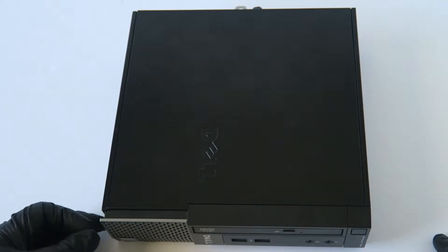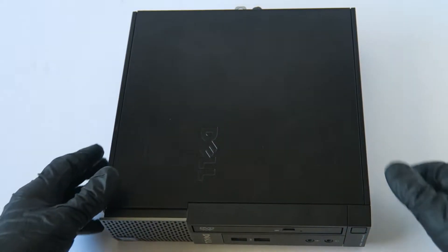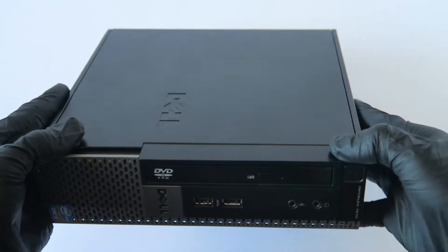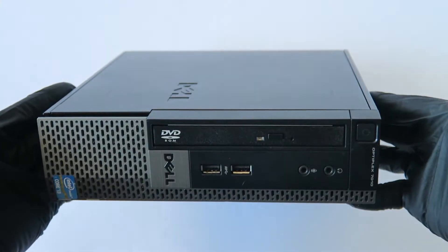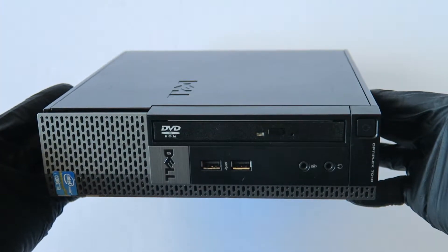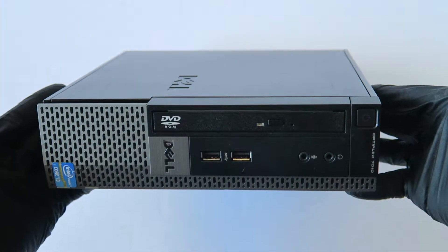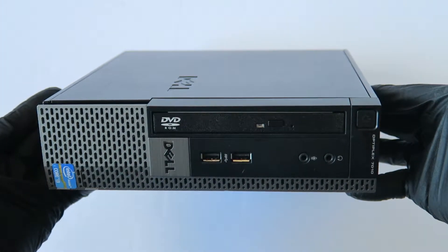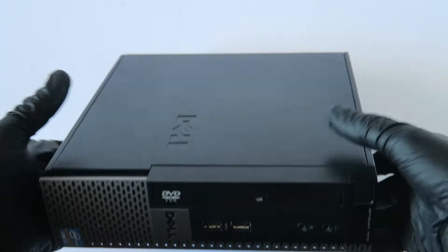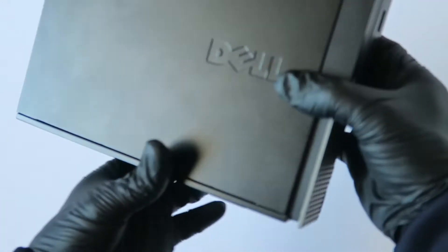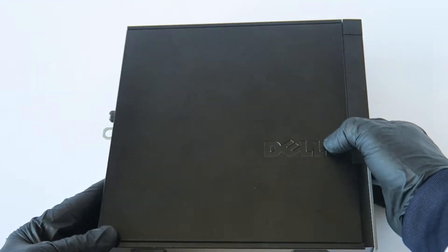What's going on you guys, this is MXKDI here, another Dell Optiplex 7010. This is the ultra small form factor. I'm going to be doing upgrades, show you how to do that.